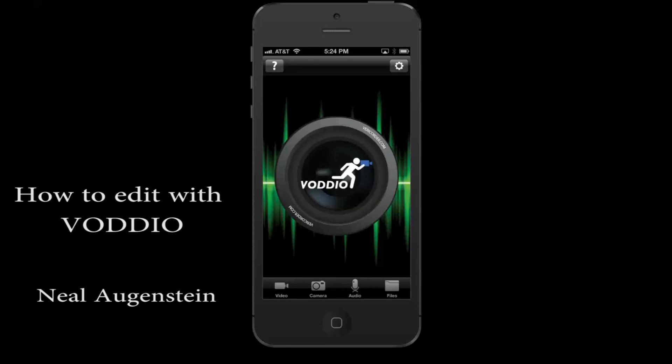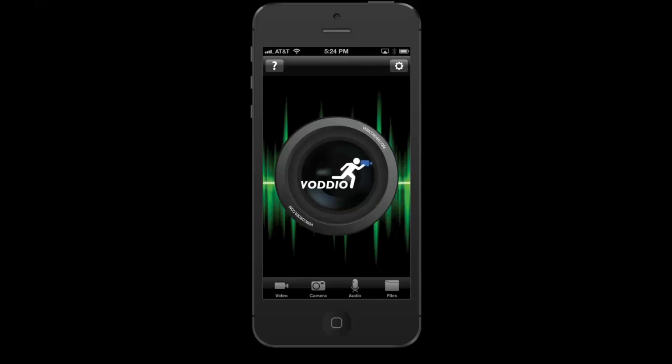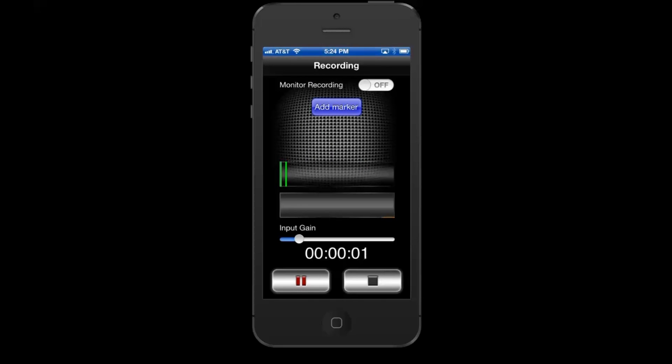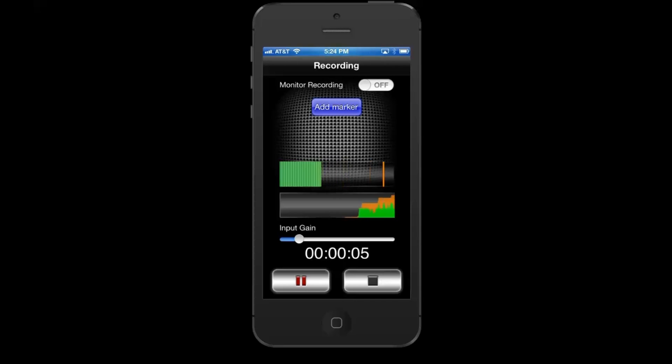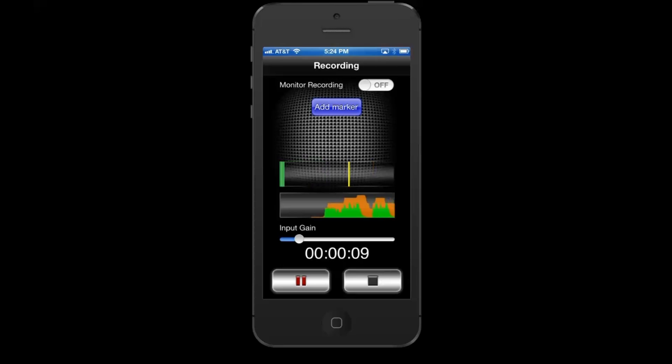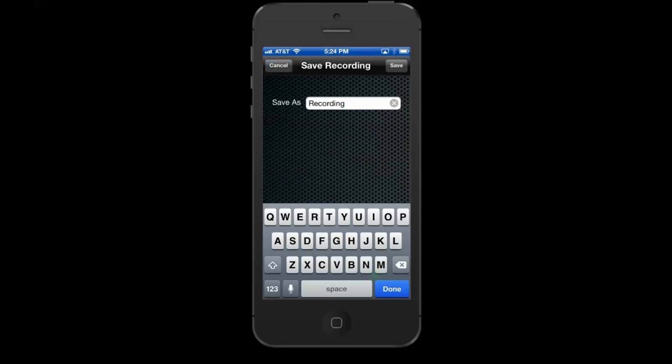Here's how to record and edit an audio package using the Vaudeo software. I'll start with the interview. Pretend this is the newsmaker's first soundbite, and here's the second soundbite. When you're done with the interview, just hit the stop button.